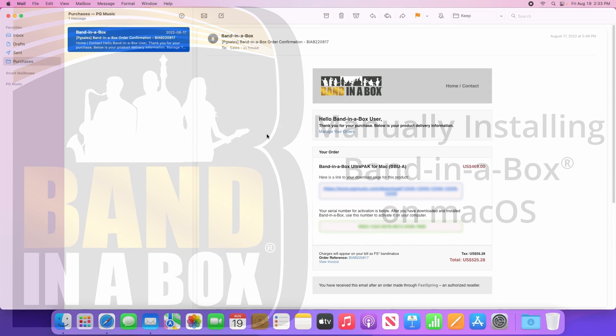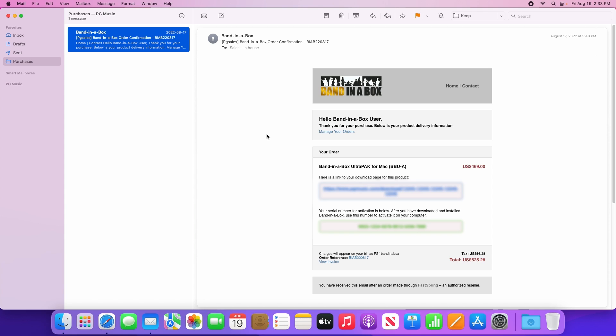Any purchase that you make directly from PG Music, or if you register a serial number from one of our authorized resellers, you will receive a confirmation email much like the one I have in front of me here. The two most important things in this email are your download URL and your serial number. So let's start by clicking on your download URL.